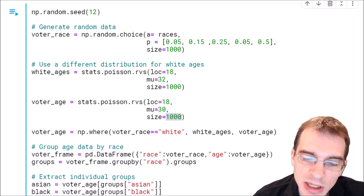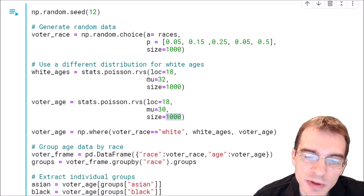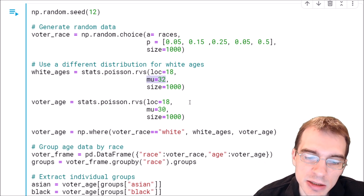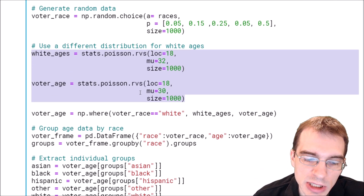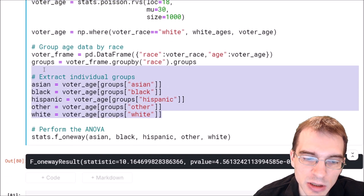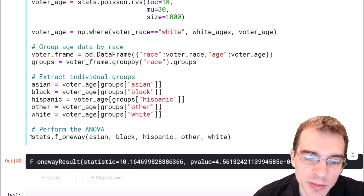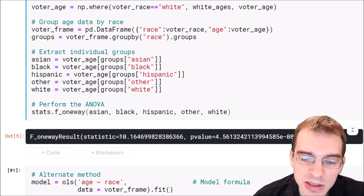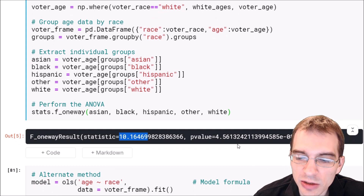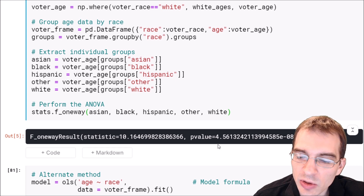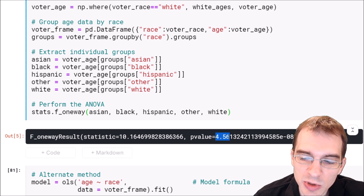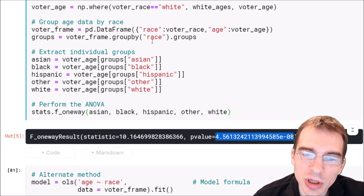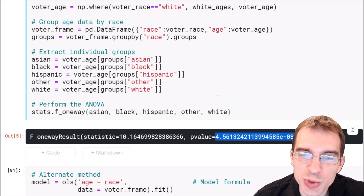We do have a decently large sample size here of 1,000 people. So even though this difference isn't that large, with the larger sample size we'll be more likely to say that it is significant. With this new data, we're going to extract out the various groups and run the same ANOVA test. When we run it this time, we see that the F statistic is much larger, and the p-value is statistically significant at even the 1% level — it's an extremely small value because it's to the negative 8th power. So the test clearly shows that there is a huge difference between the white group and the other groups.